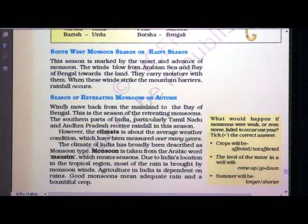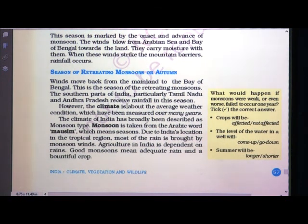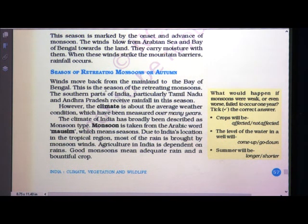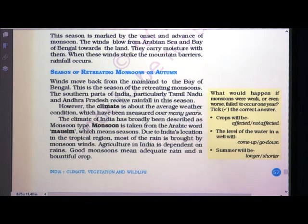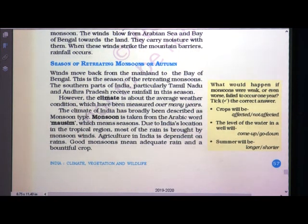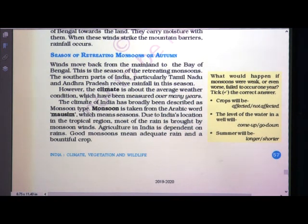Seasons of retreating monsoon, or we can call it autumn. In this season, the wind moves back from the mainland to the Bay of Bengal. Particularly the southern parts of India like Tamil Nadu and Andhra Pradesh receive rainfall in this season.